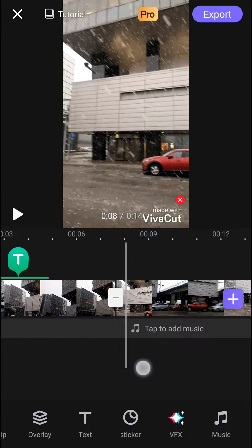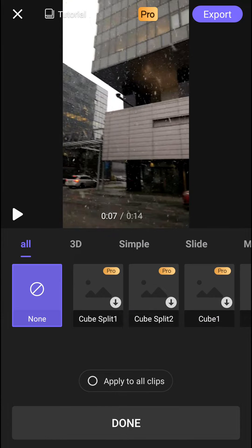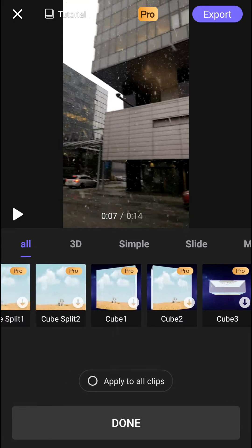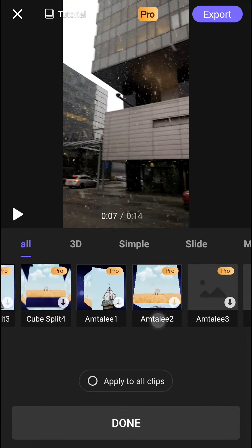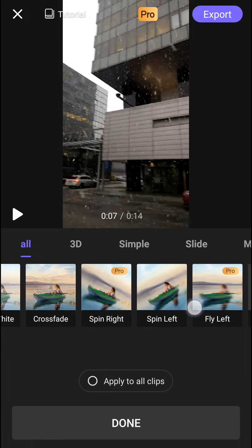Now all you have to do is click the white button here and you have all the transitions that you can use.